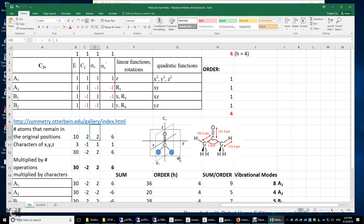What about the sigma V prime symmetry operation? If we do a sigma V prime symmetry operation, the sigma V prime plane is on the screen, which contains six atoms: the C=O, and then this carbon, this hydrogen, this carbon, and this hydrogen. So a total of six atoms remain in their original positions after a sigma V prime symmetry operation. Therefore, we put a 6 here.